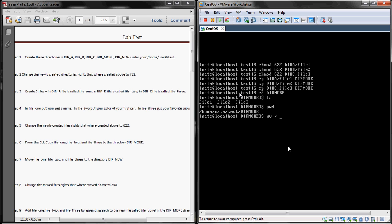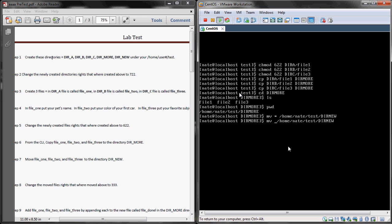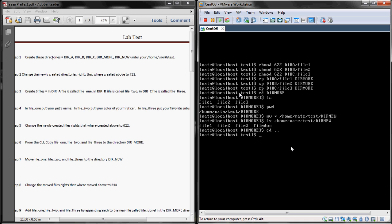Now step seven is going to move all of those files to the directory dir new. So we're going to do an mv asterisk, mv for move, asterisk for anything that's currently in the dir more directory. We're going to use the absolute path name. You can see that that executed perfectly. We're going to do an ls with that new path that we just moved everything to. And you can see everything there copied successfully. Now we're going to change the rights of all those files to 333. So we're going to do another chmod 333, an asterisk for anything that's currently in the dir new directory.